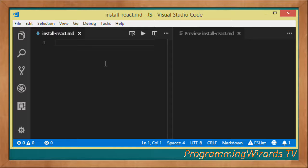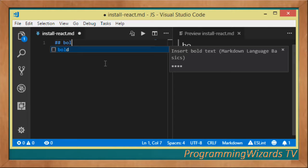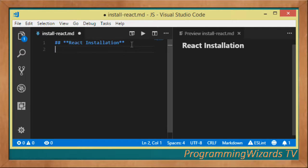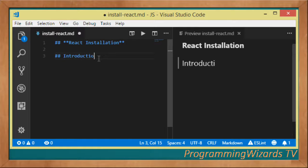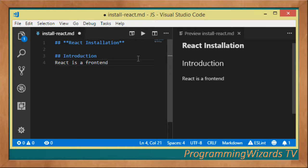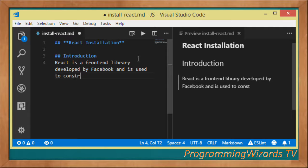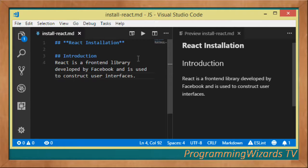Welcome guys to the conversation edition program on users TV. In this class we're going to look at React installation. In the previous class we introduced React, and now it's time to install React locally so we can use it to create our projects. React is a front-end library developed by Facebook, back in 2013, and is used to construct user interfaces.